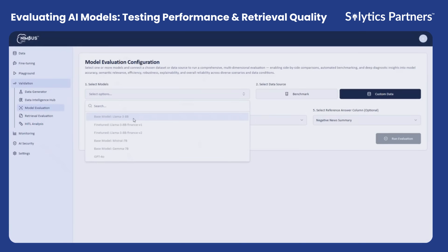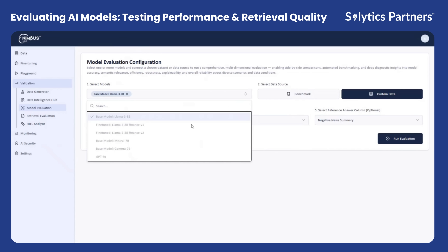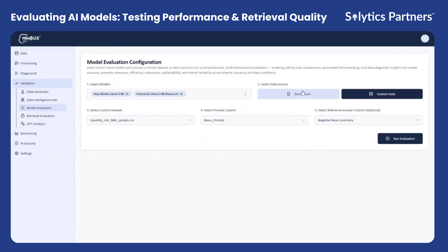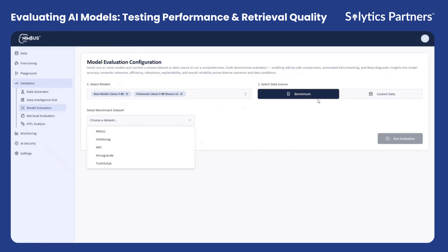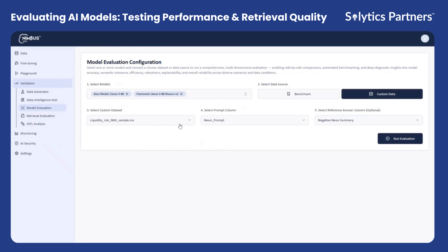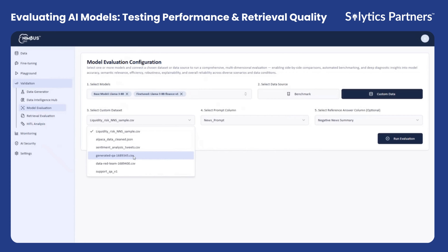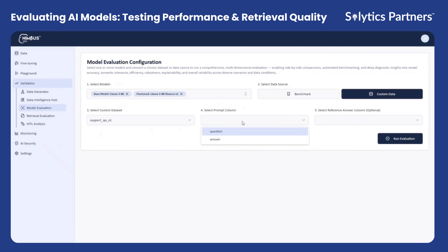In this stage, Nimbus allows you to configure and test multiple models simultaneously. You can choose to run these models on standard benchmark datasets such as MMLU or HellaSwag, which are widely used for evaluating general reasoning and comprehension capabilities, or you can use the custom dataset that was generated in the previous step. When using the custom dataset, you can easily specify the reference columns, such as the ground truth answers, and compare them with the model-generated responses.